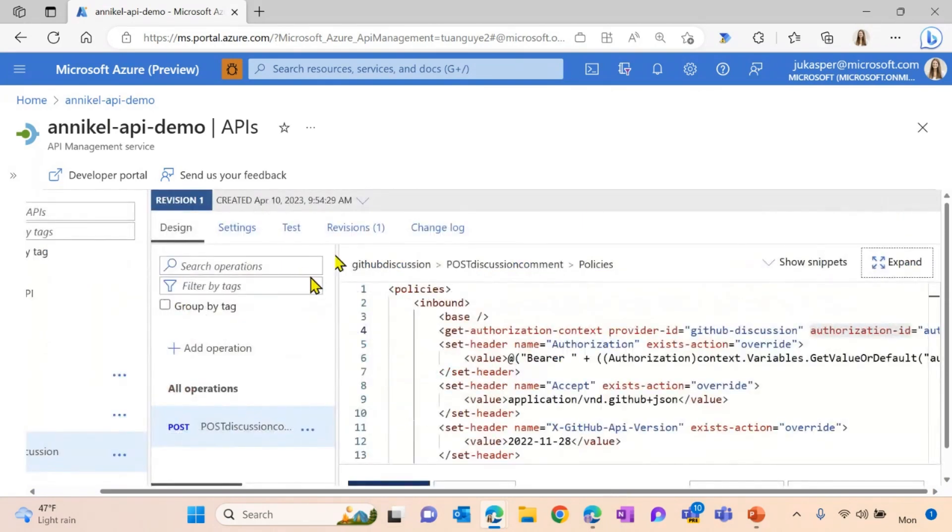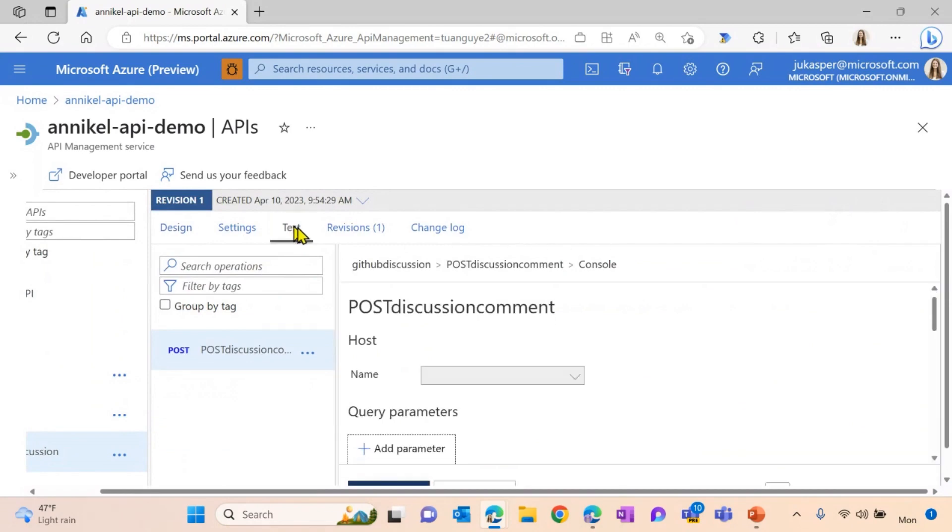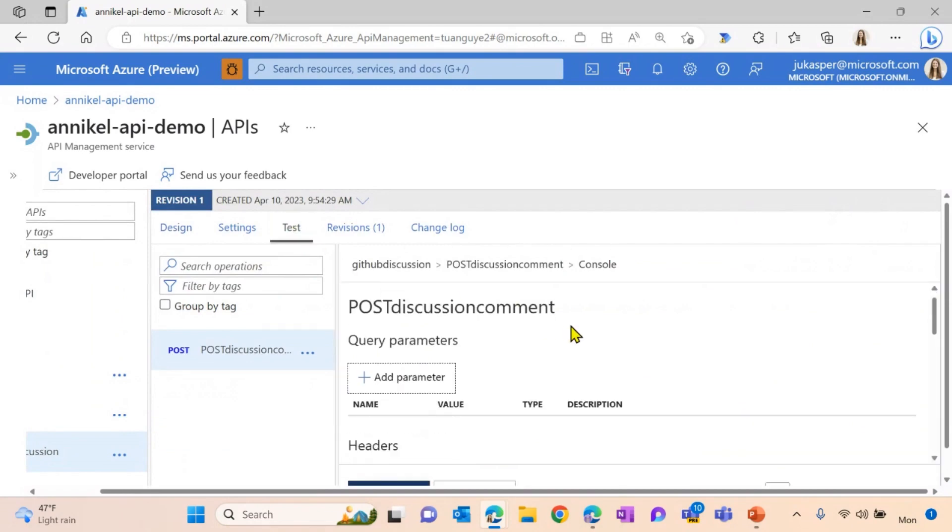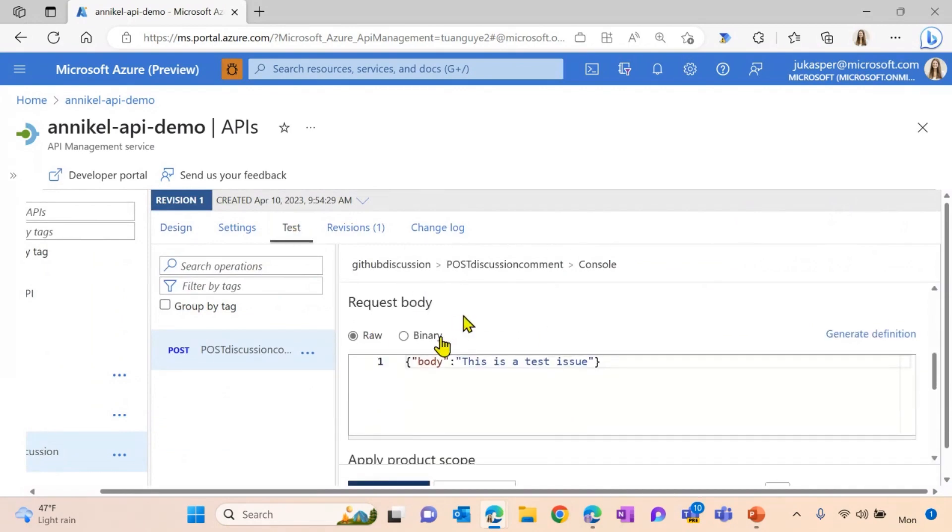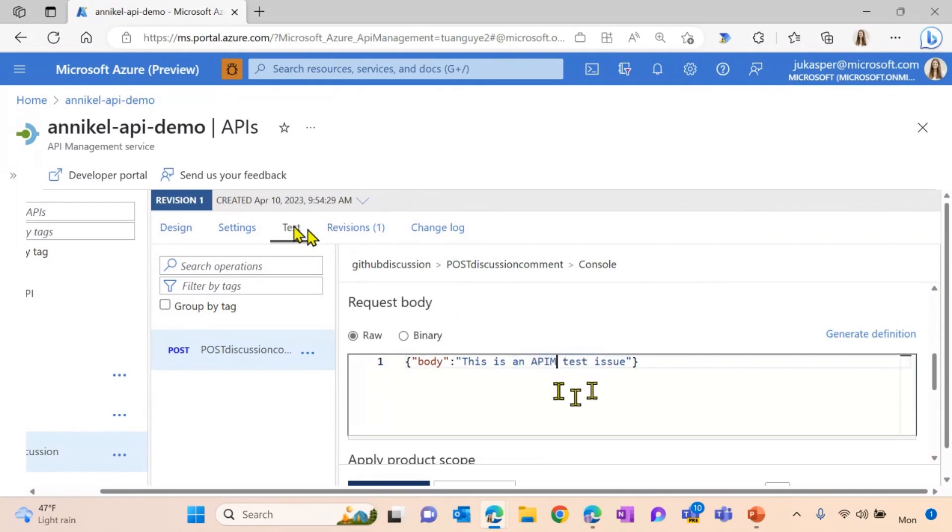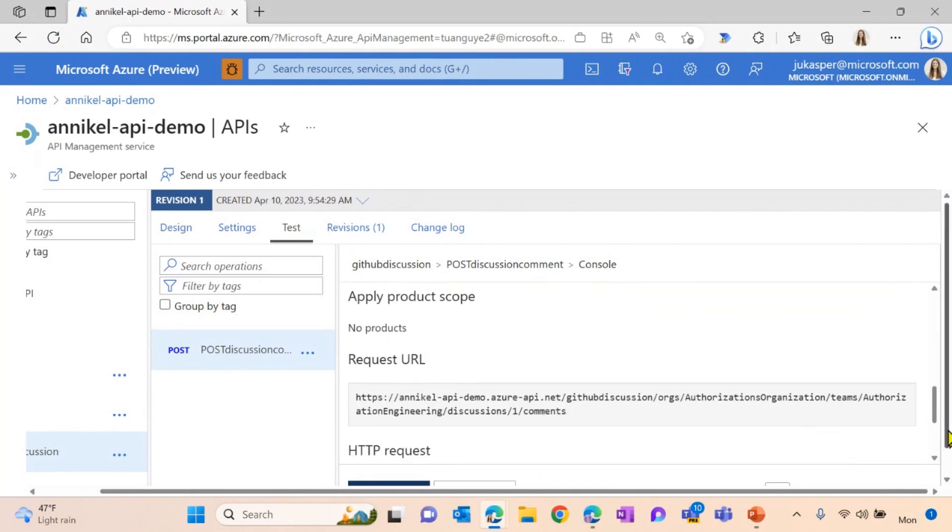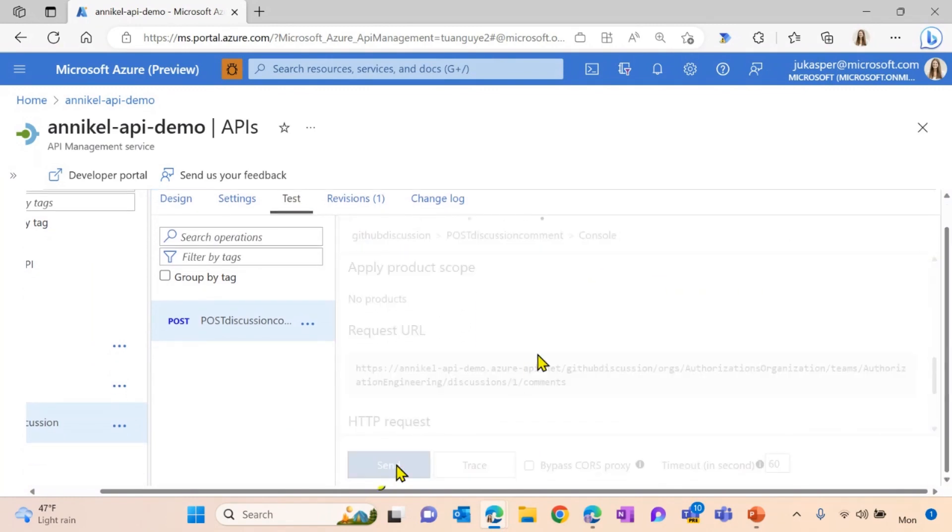But let's see and test it first. For this, I'm going to switch into my testing tab. I already defined a request body. Let me type in, you want to do an APM test here. And now I'm just going to hit the send button.